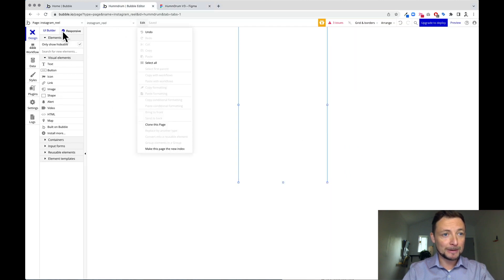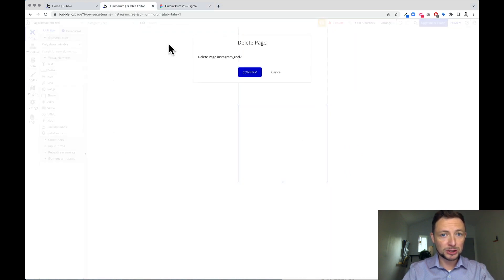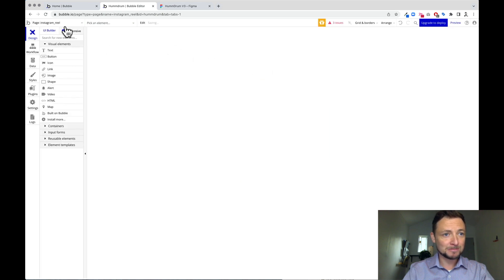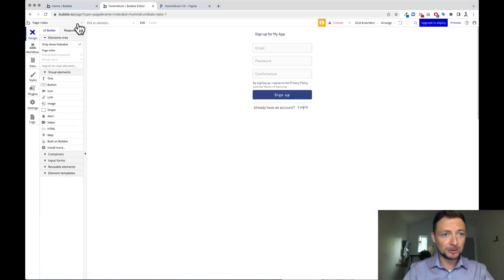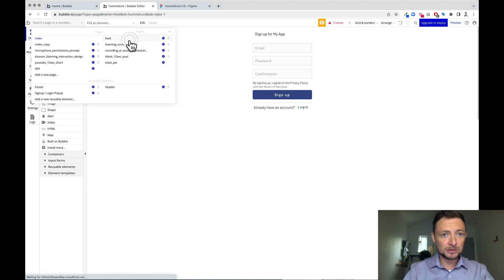And now I'm just cleaning up the file. We do want the listening screen. And we do want the feed.